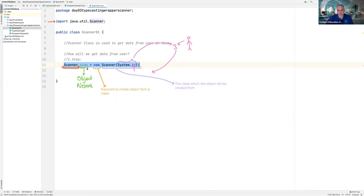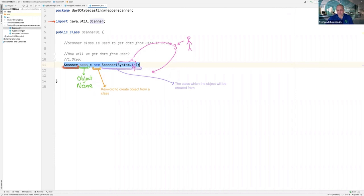Second: this is the object name. Every time we create data, we name it. I created a class — I named it. I am creating an object — I should name it. New means 'create object' for Java. After new, if you type the class name, it means create the object using that class. I used 'in' here because the user is outside, but the data the user gives will come into my code — because of that, I am telling Java: get the data in.